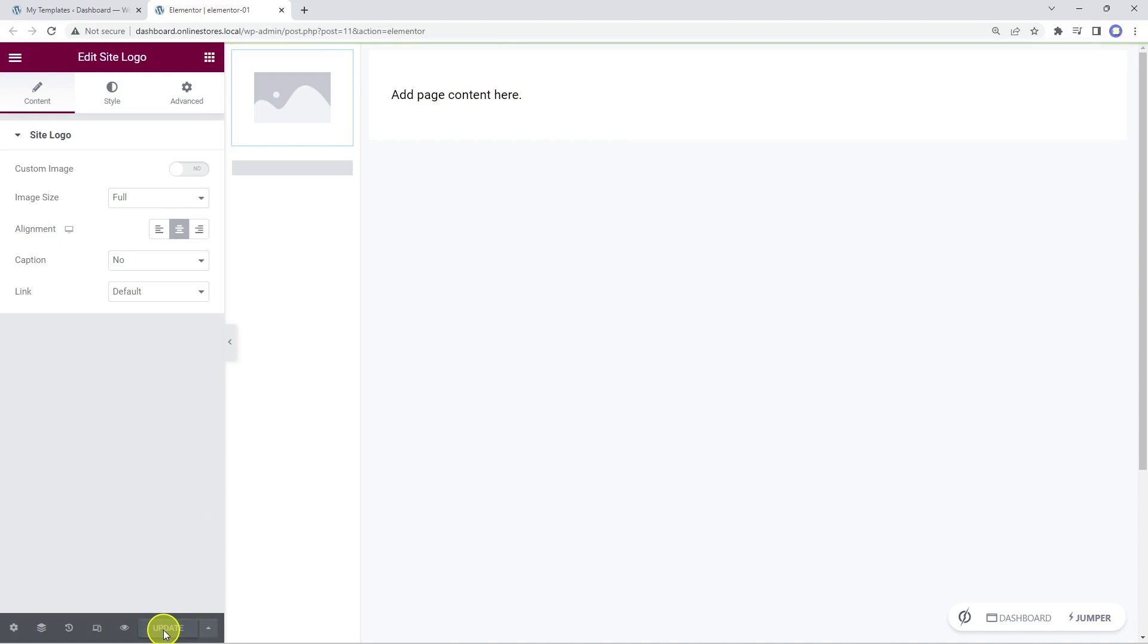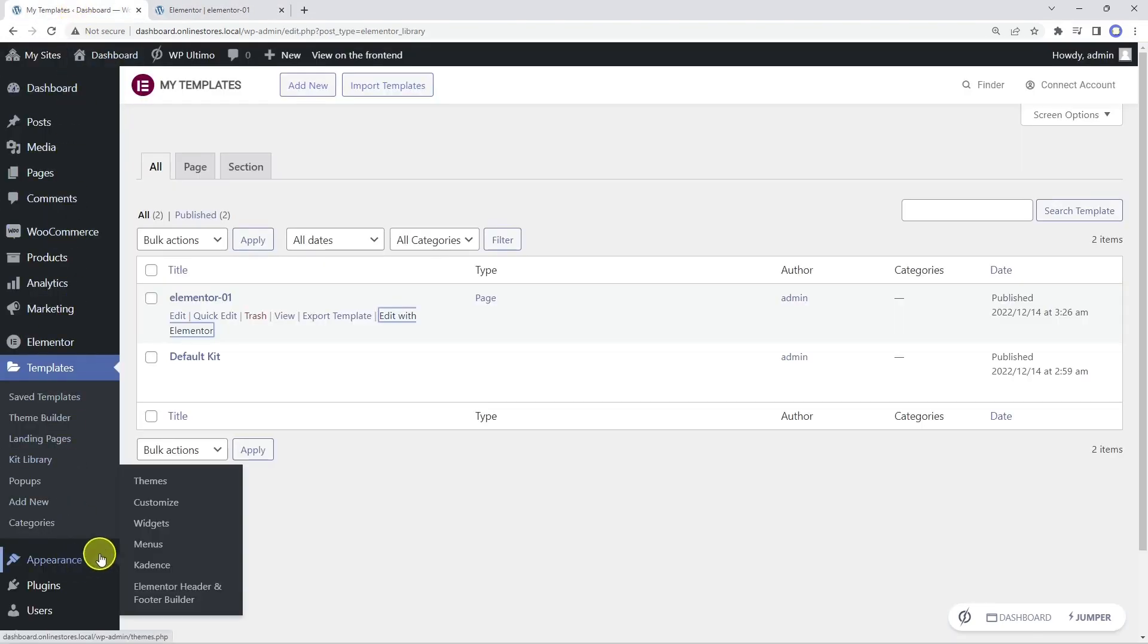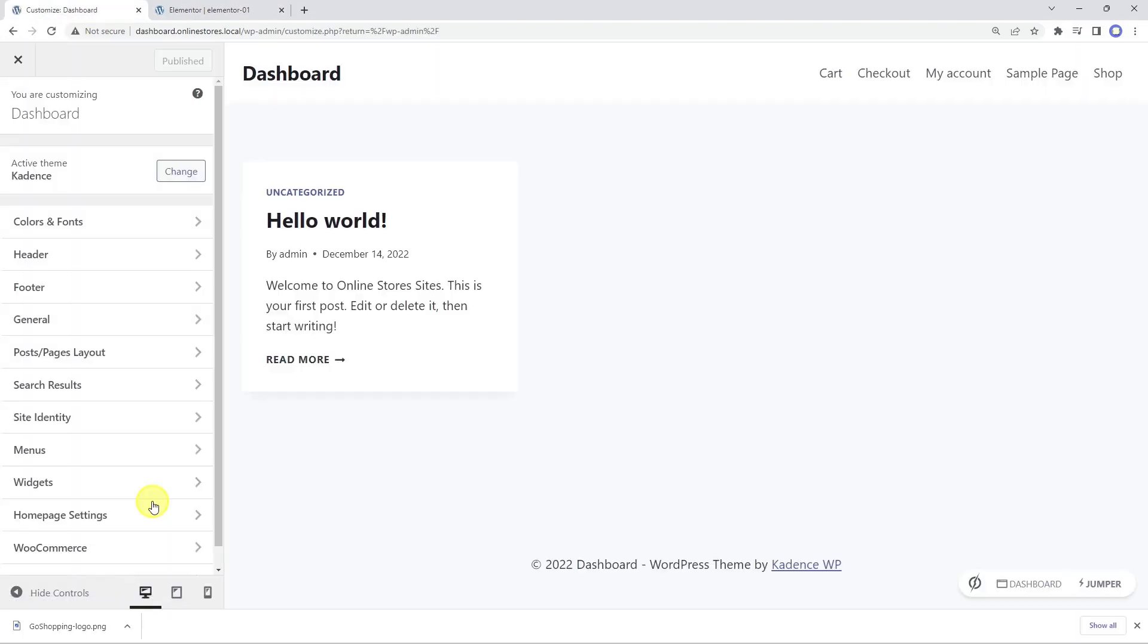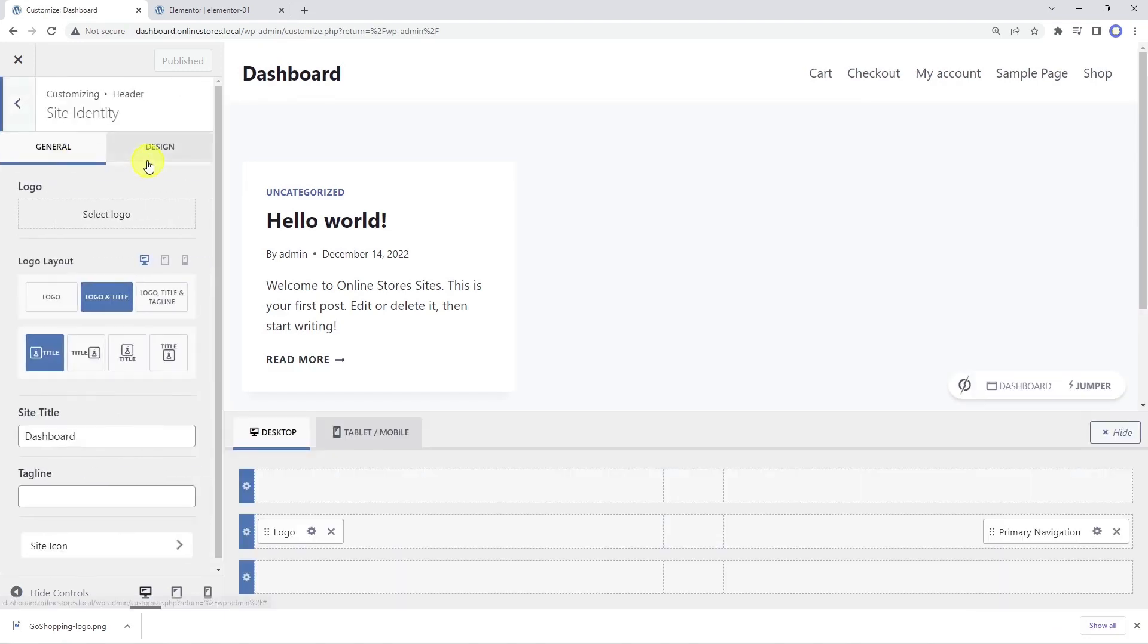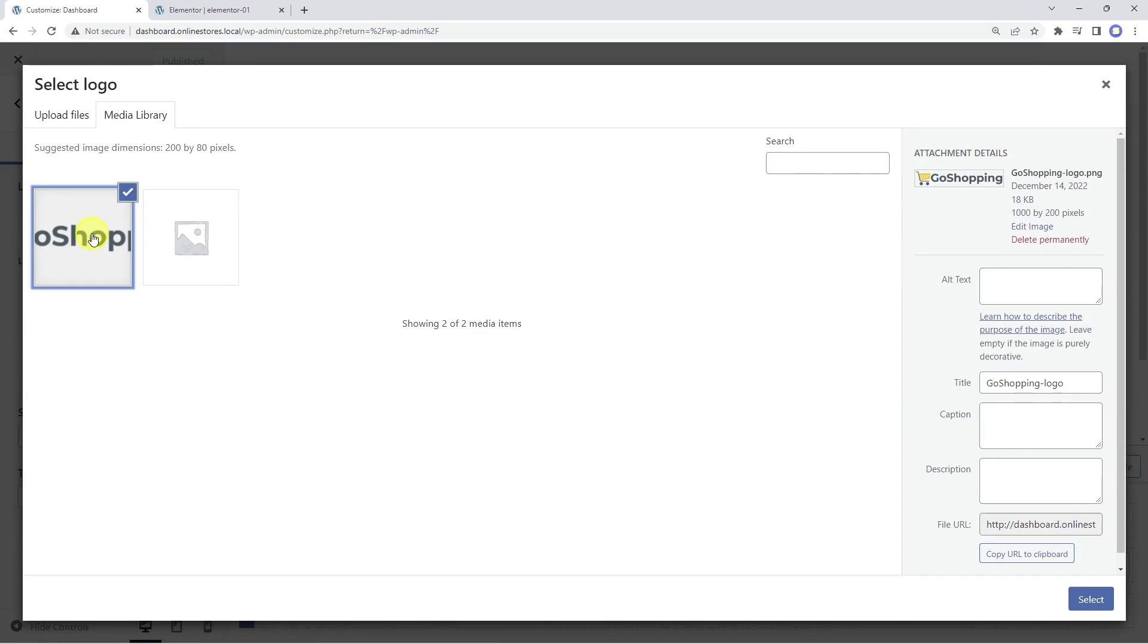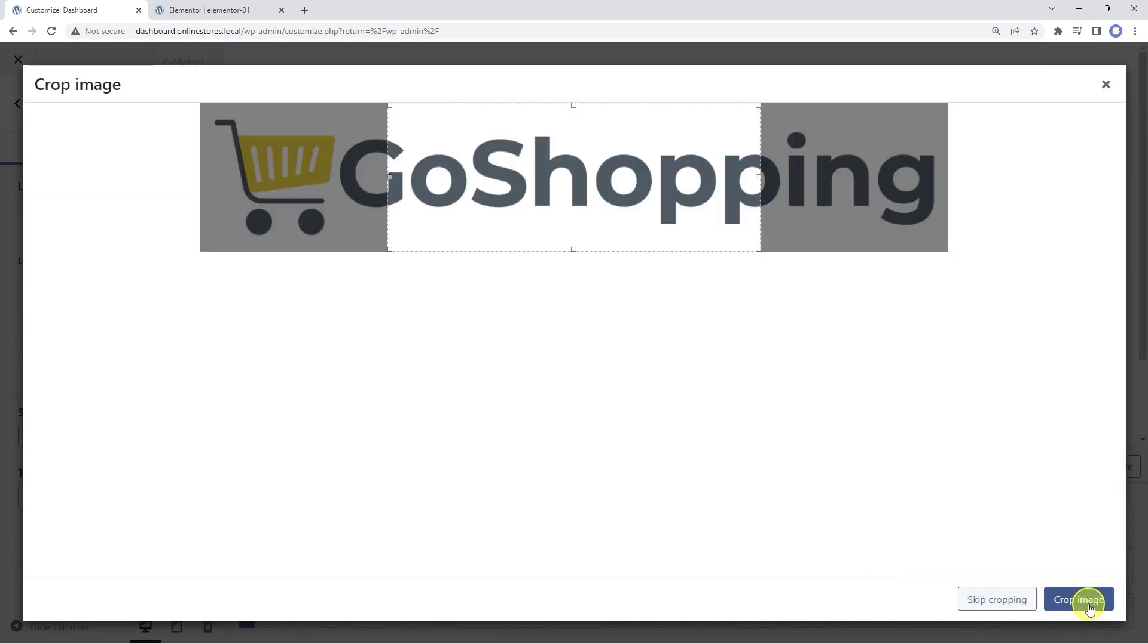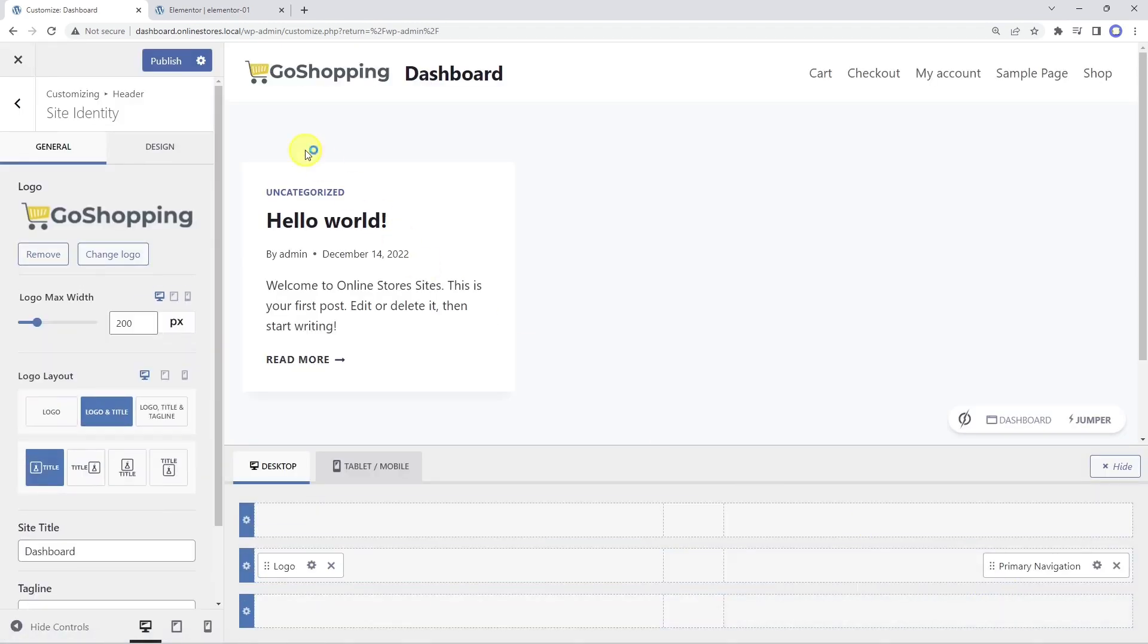Therefore, we'll save the changes here, and then we'll open the customizer to select a site logo. Once done, we need to click on publish to apply the changes.